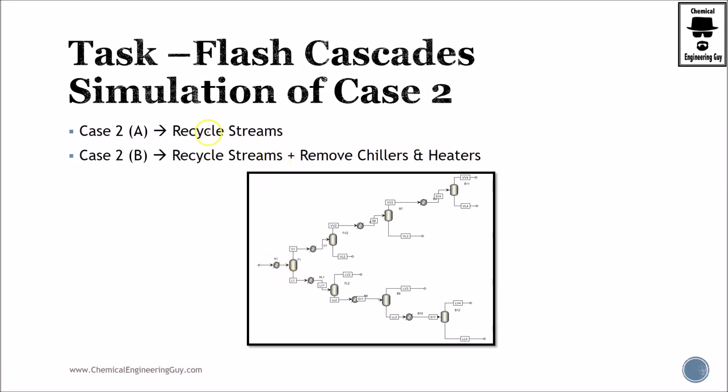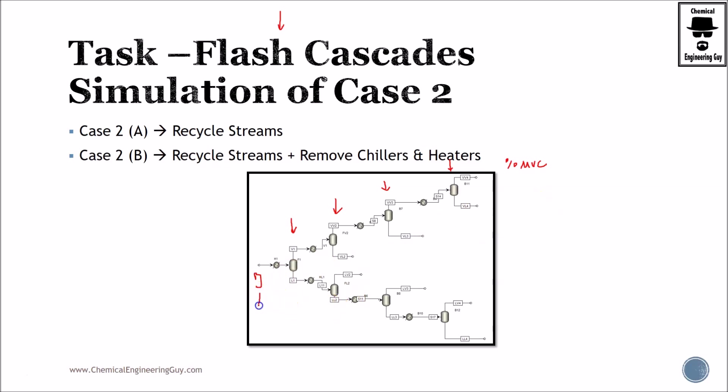Welcome to this simulation. The main task is working with the flash cascade system. Remember that a flash cascade system is nothing more than a series of flash drums set up to maximize the purity of the most volatile material. In this case, we have benzene, which is the most volatile material, and toluene. This is a binary system.